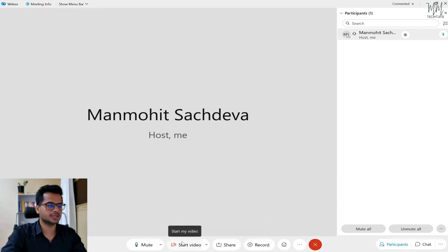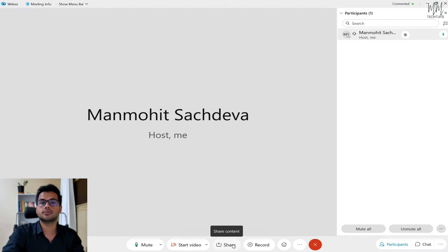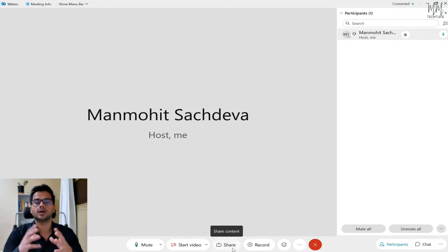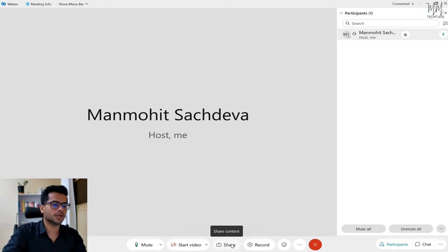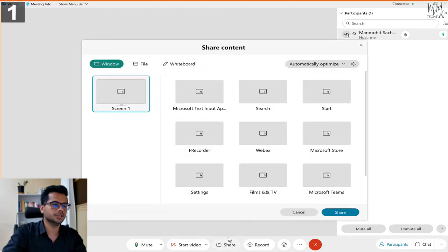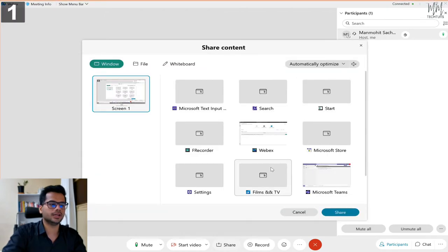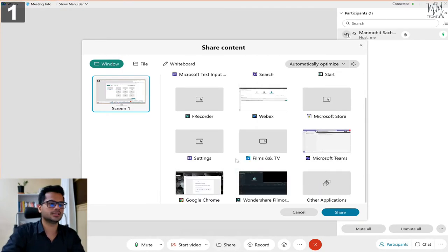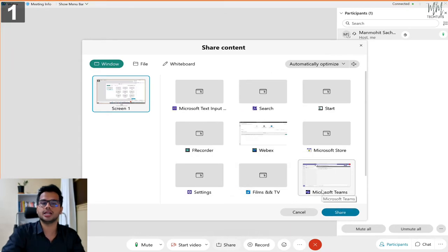Here you'll have options such as 'share' — if you want to share your screen or any content. A tip: if you want to share a whiteboard where you can write something — especially if you have a touch screen laptop — click on the share option. You'll see a lot of different tabs that are open on your computer or laptop. Select whichever one you want and click 'share,' and it will start sharing that particular screen.